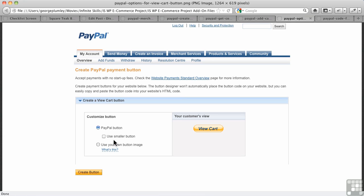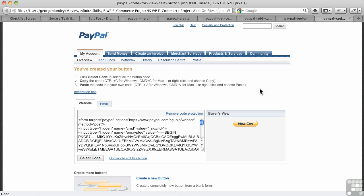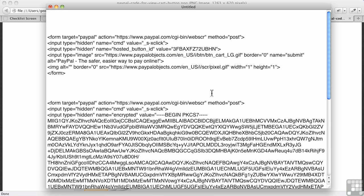That takes me to some options for creating the view cart button. It says use smaller button or use your own image - I'm actually going to use the smaller button. Here's what I get. There's a view of my smaller button and there's my code. You just click select code, highlight it all, and then you've got it. So there in my text editor, there's my button.